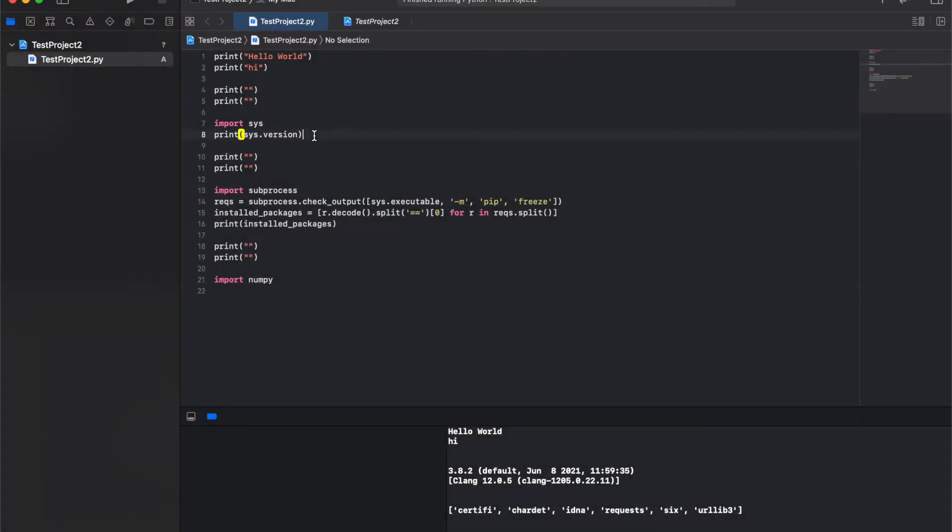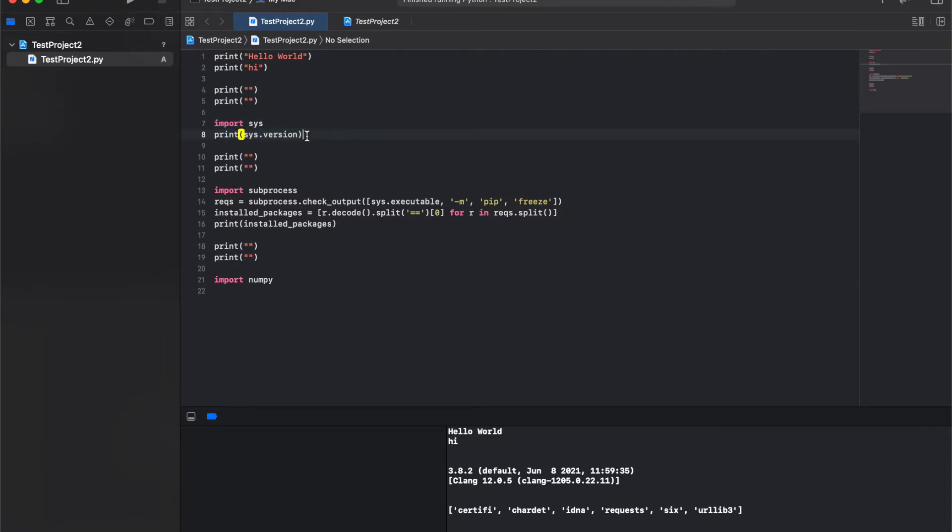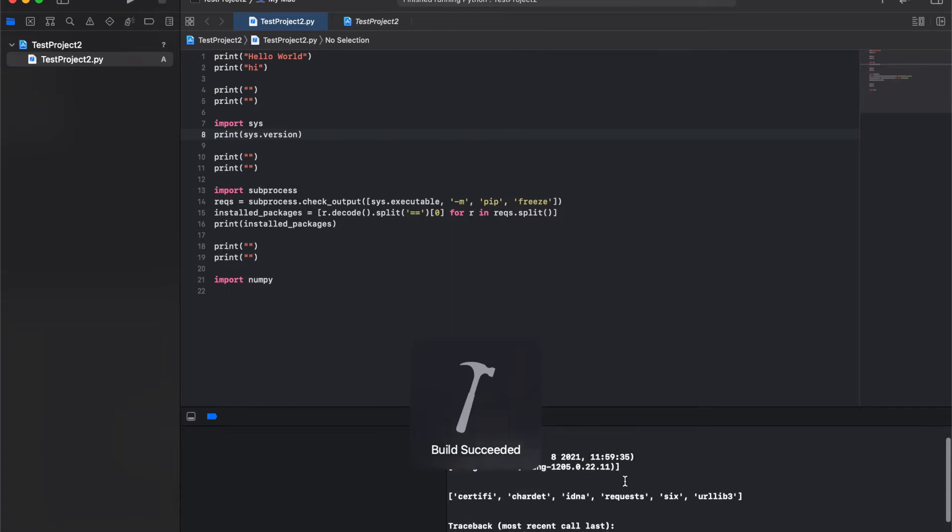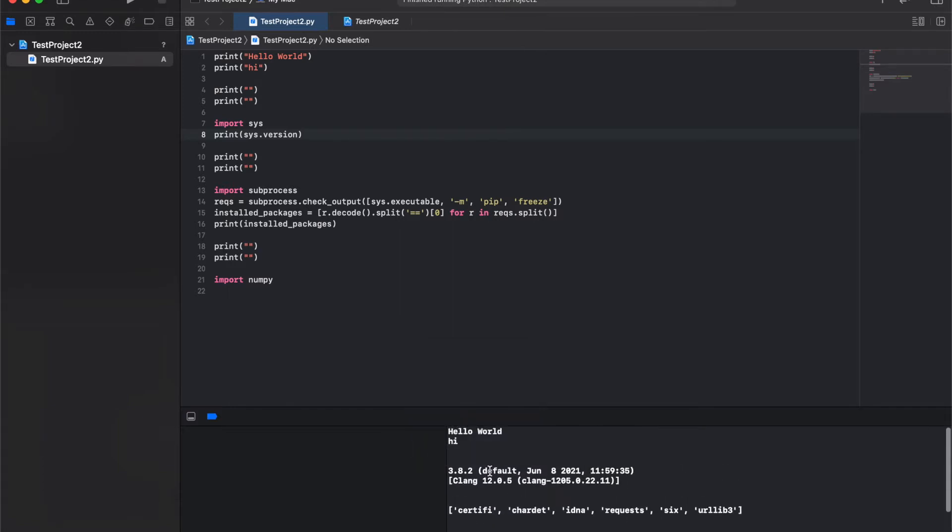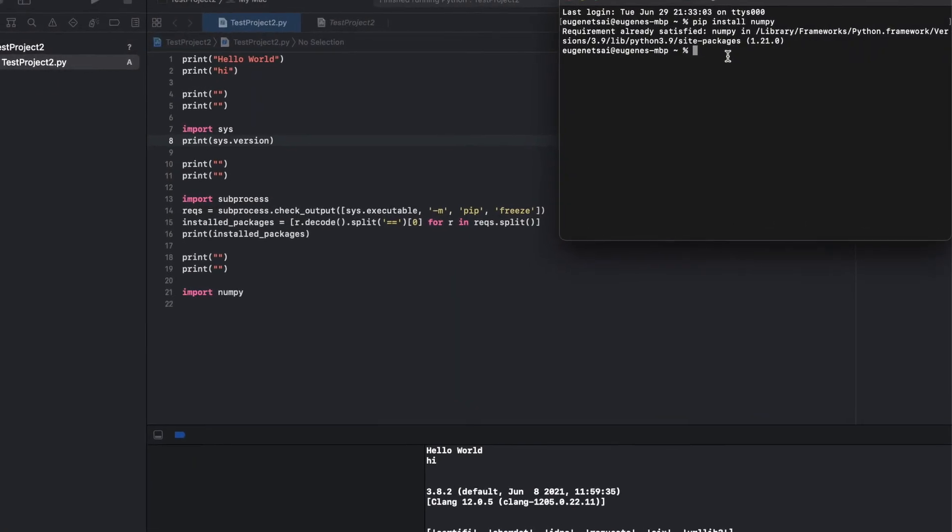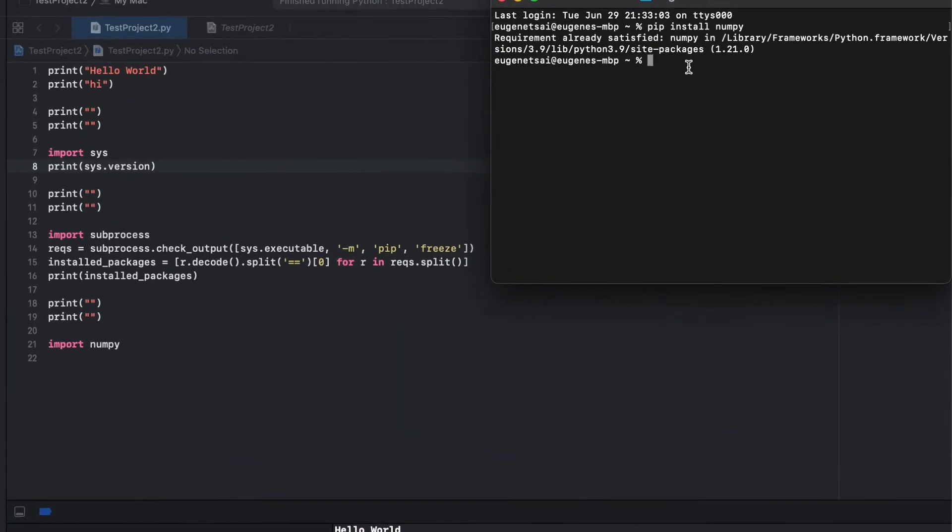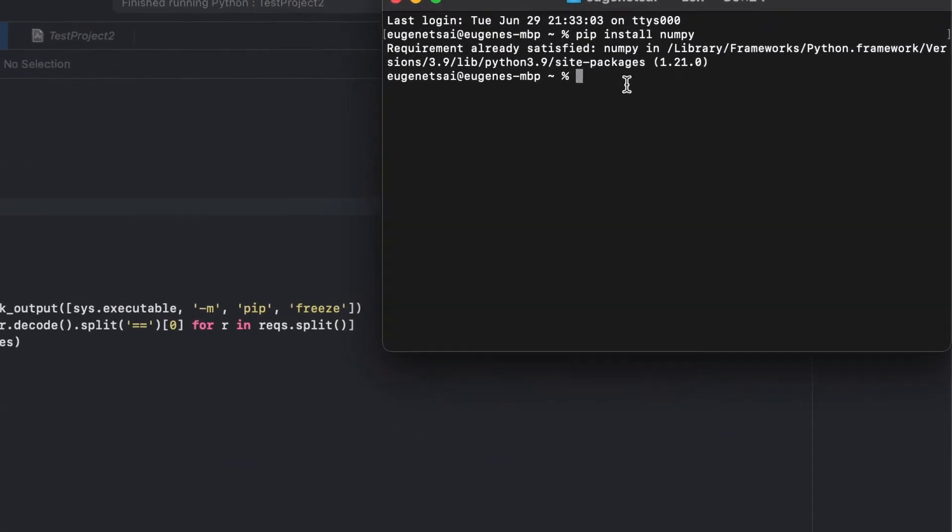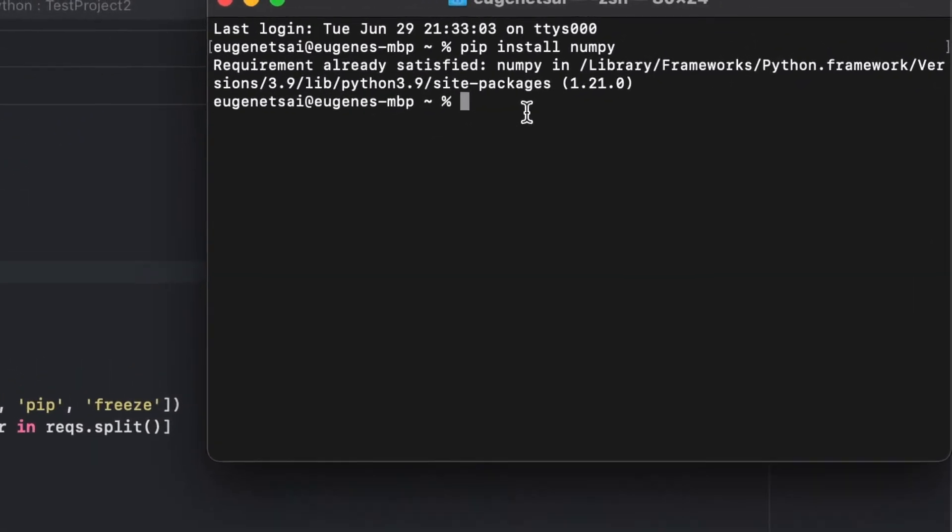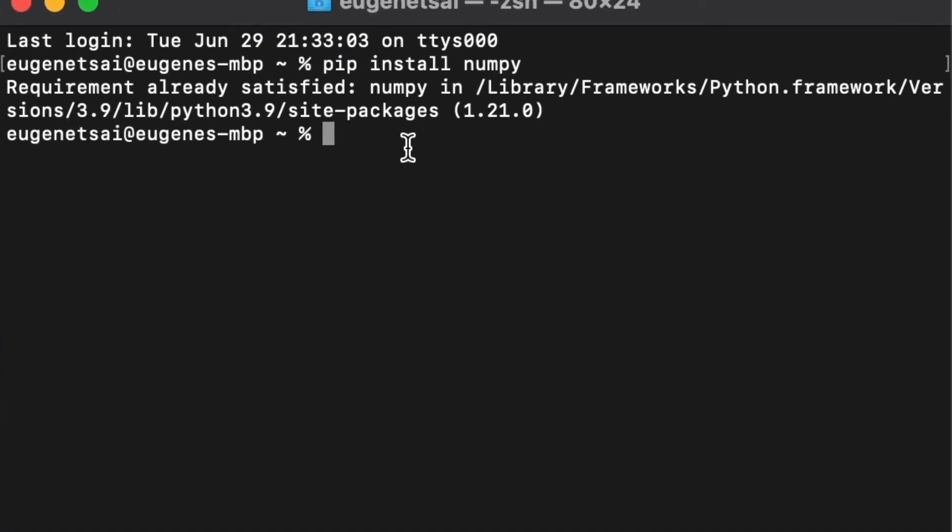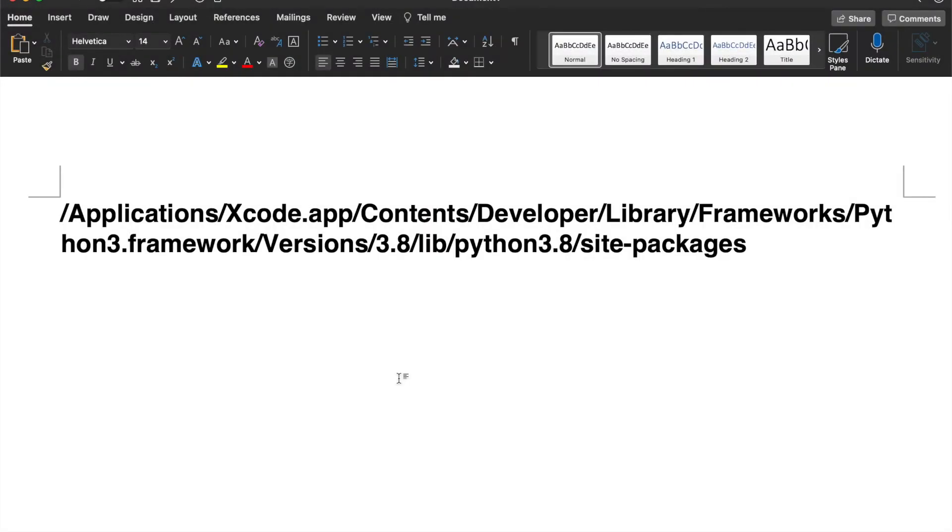Now using this bit of code right here and running it tells you which version of Python Xcode is running on. So for me, I have 3.8.2, which was different from the terminal which told me it had installed my package in Python 3.9.